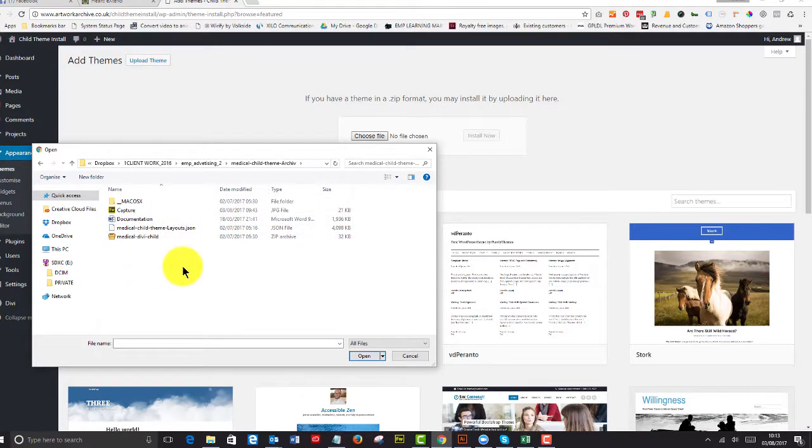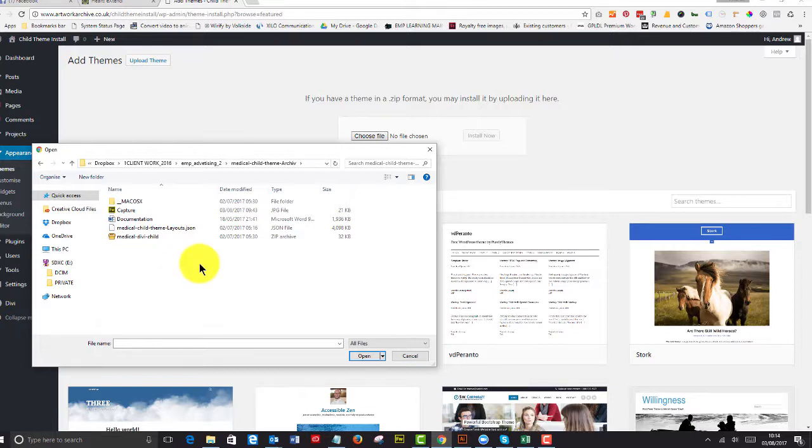Generally, when you download a child theme from Elegant Marketplace, it will say unzip me. This particular one doesn't, but if you've got problems with style.css not showing up, that means that the theme file has got other files in it.